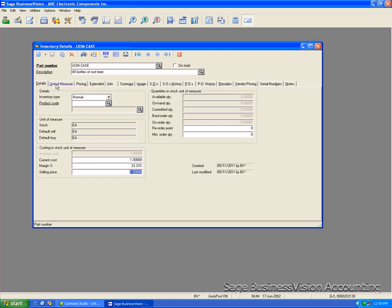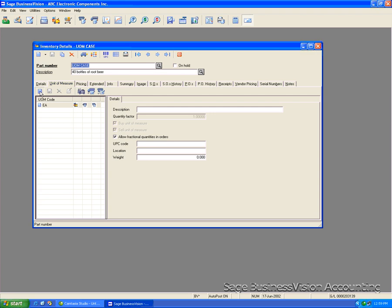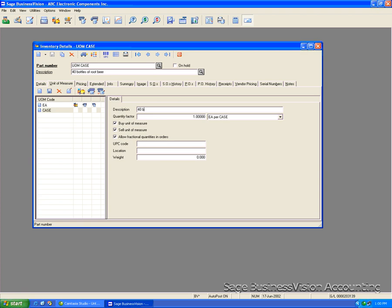Go to the unit of measure tab here and click new to create the unit of measure code. We'll call it case and for the description we'll put 40 bottles per case. Because it's 40 bottles per case, the quantity factor will be 40 and we will leave it 40 each per case.